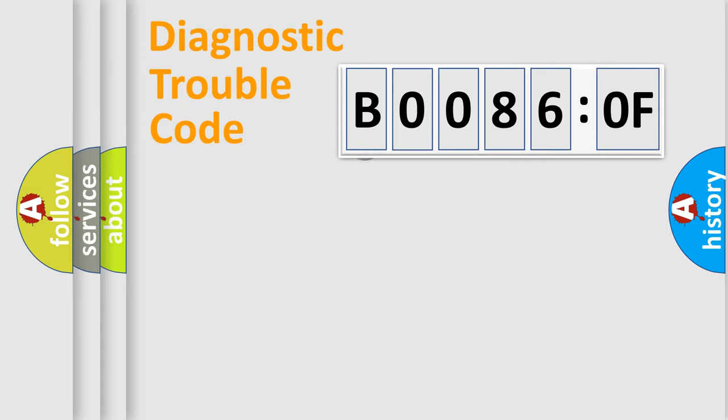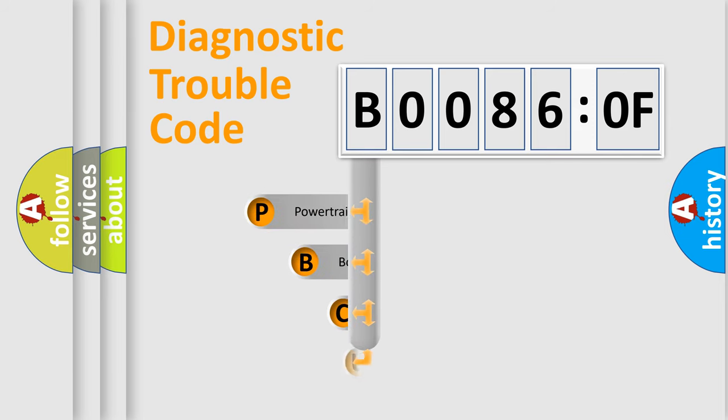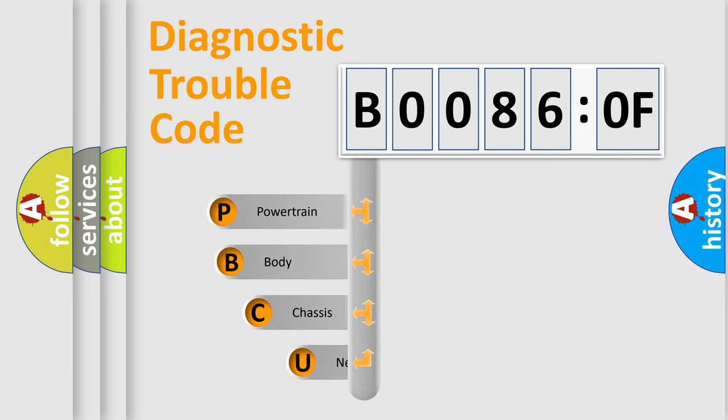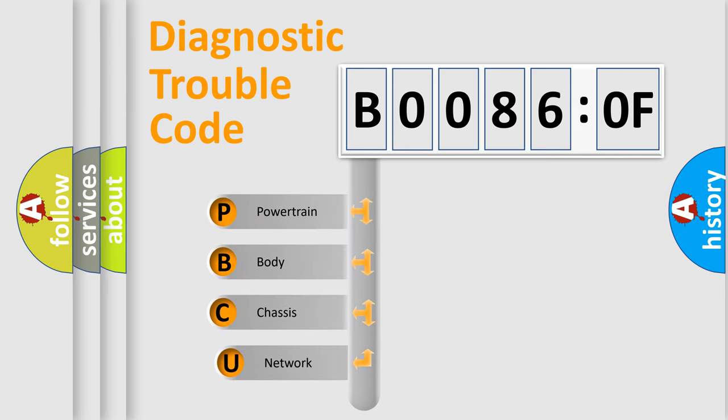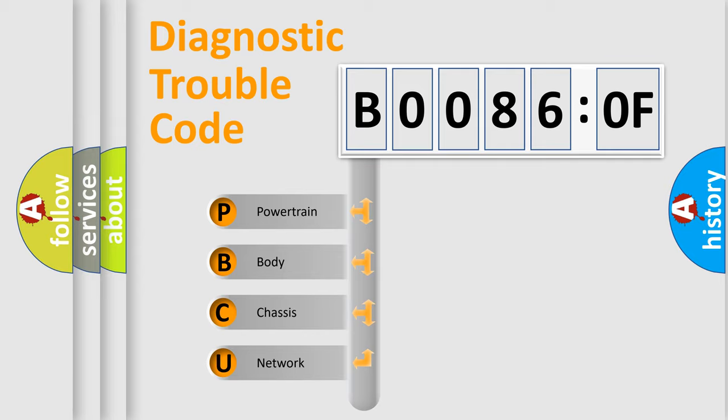First, let's look at the history of diagnostic fault code composition according to the OBD2 protocol, which is unified for all automakers since 2000. We divide the electric system of automobile into four basic units.